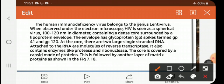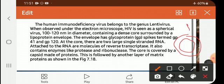Next, as you can see in that diagram, it is a spherical shape. It is a lipoprotein envelope with glycoprotein spikes termed GP — G means glyco, P means protein — GP41 and GP120.